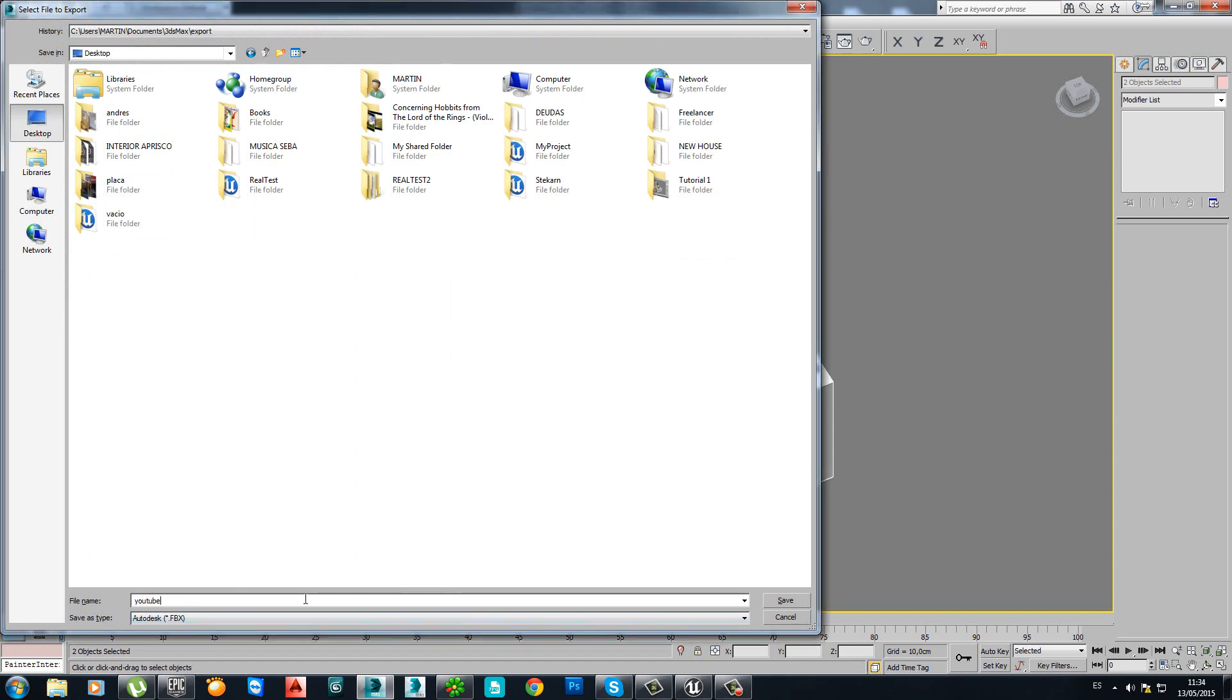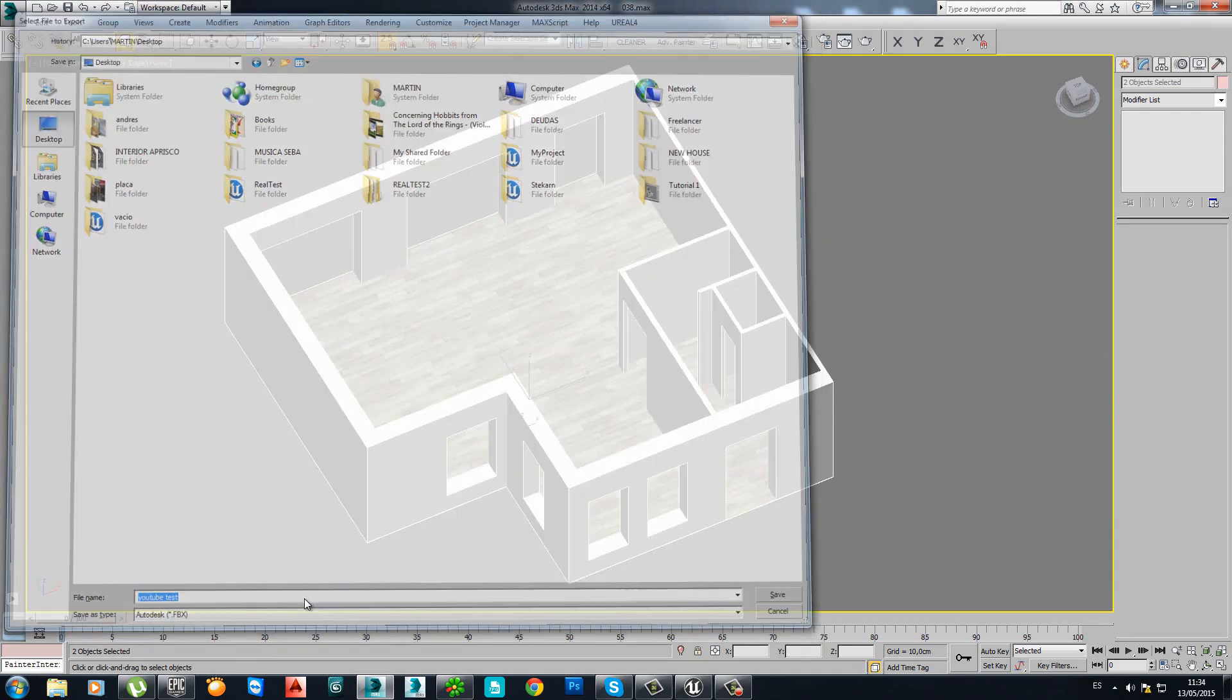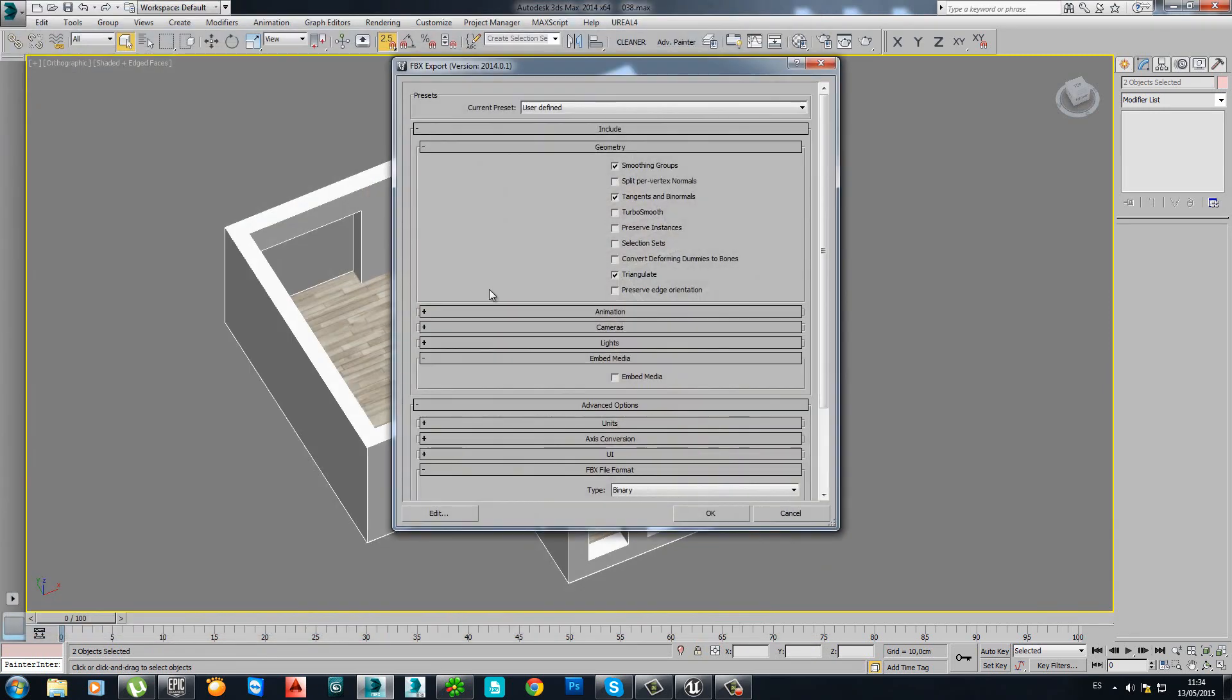YouTube test. OK. These values are OK. Export.